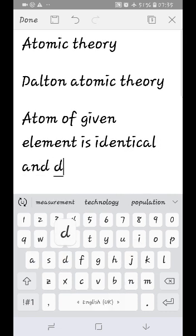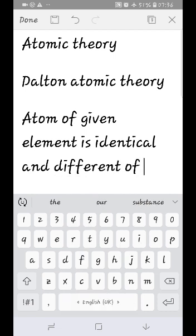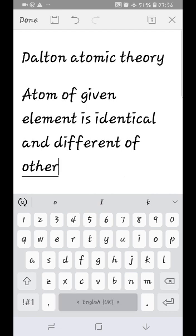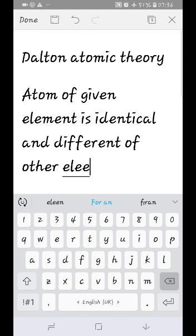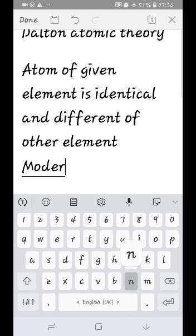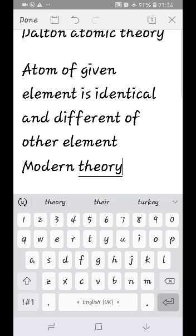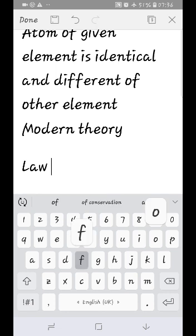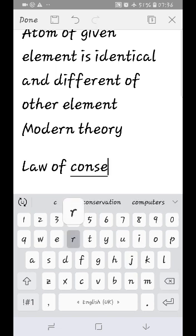It was developed as a modern theory of the atom. This modern atomic theory is based on the law of conservation of mass, the law of definite proportion, and the law of multiple proportion.